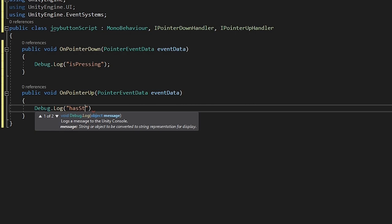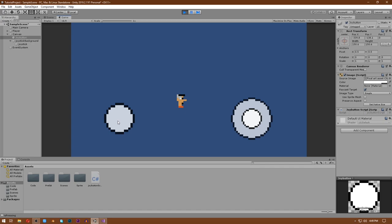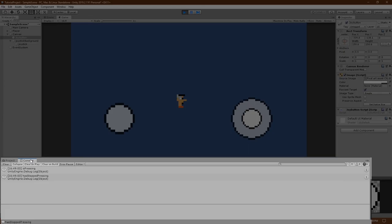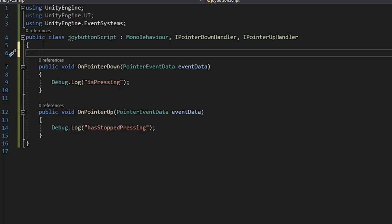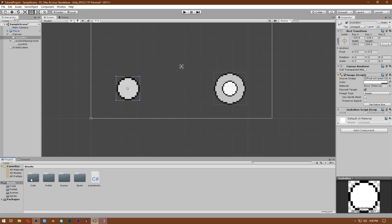To test it, in OnPointerDown write Debug.Log("is pressing") and in OnPointerUp write Debug.Log("has stopped pressing"). Save the script - when you hit play and click the button it prints correctly. Now at the top write public boolean isPressing, hide it in the inspector. In OnPointerDown write isPressing = true and in OnPointerUp write isPressing = false. Save the script.